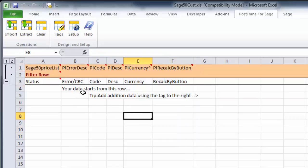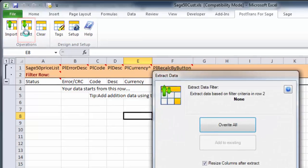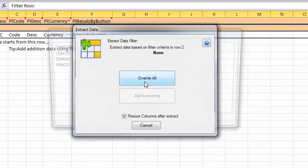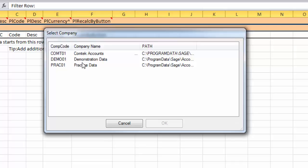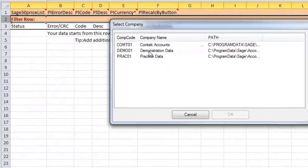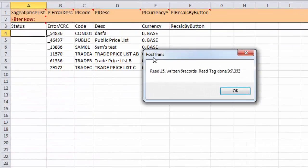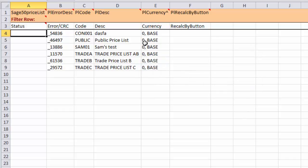To extract that pricing information, I'll simply press the Extract button and press Overwrite All. It's asking which company I'd like to deal with. PostTrans has already saved the user and password information, so I'm not asked that again.